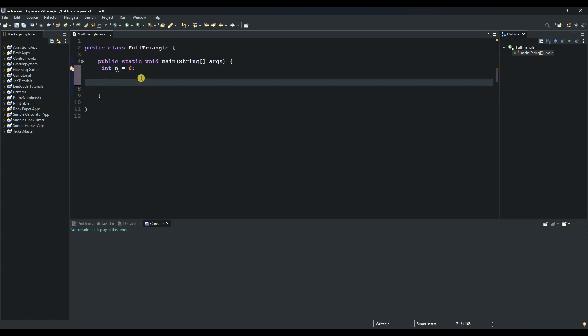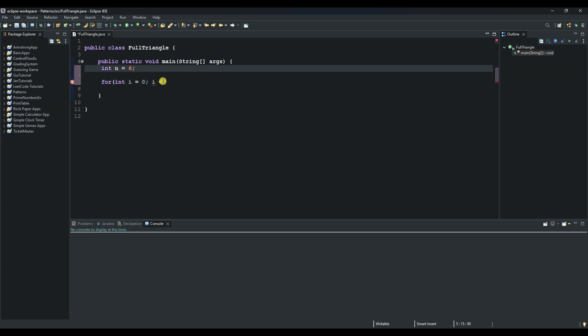And then next, we will use the outer for loop. And inside the outer for loop, there will be two inner for loops. So you can start with the outer for loop here and say for int i. The variable is i equals to 0. And as long as i is less than this number here, which is n, then increment i by 1.